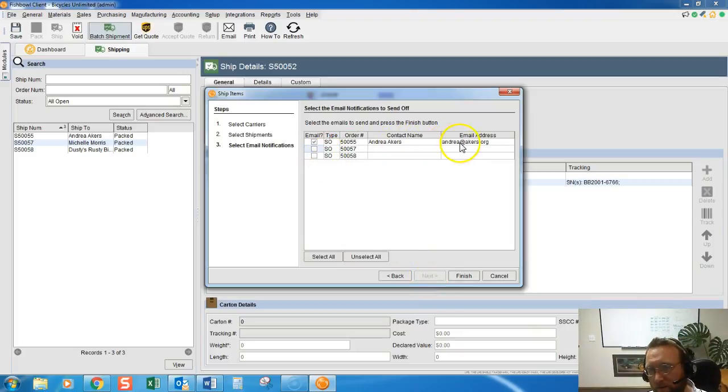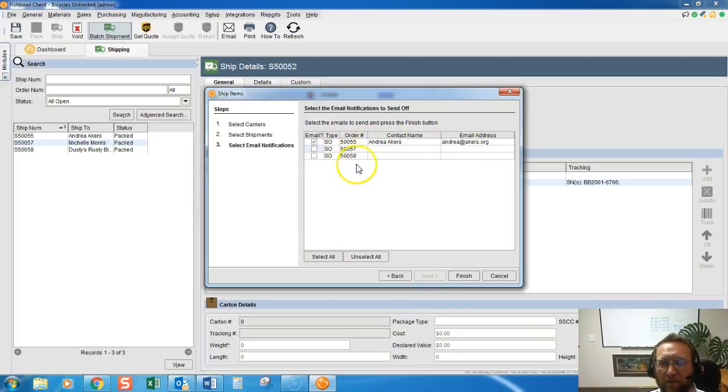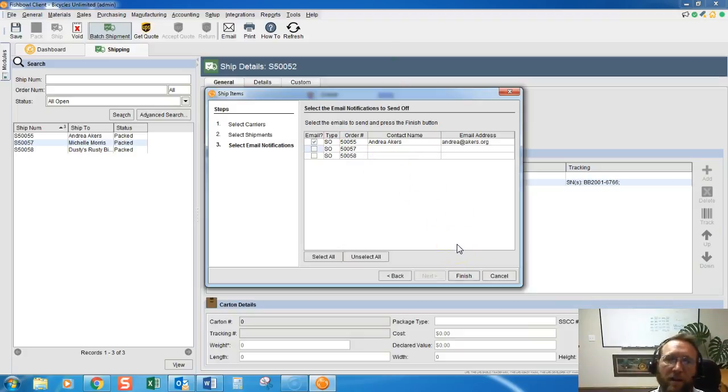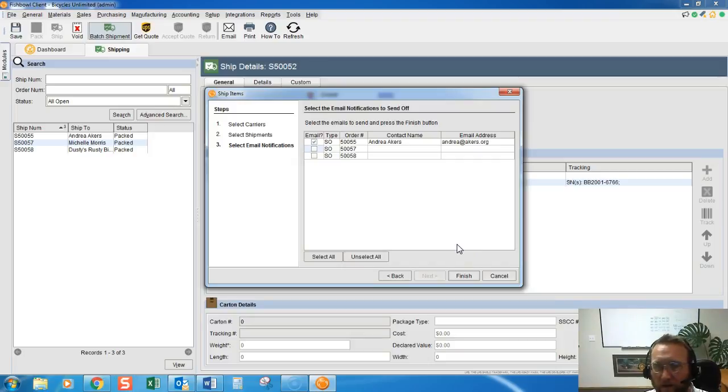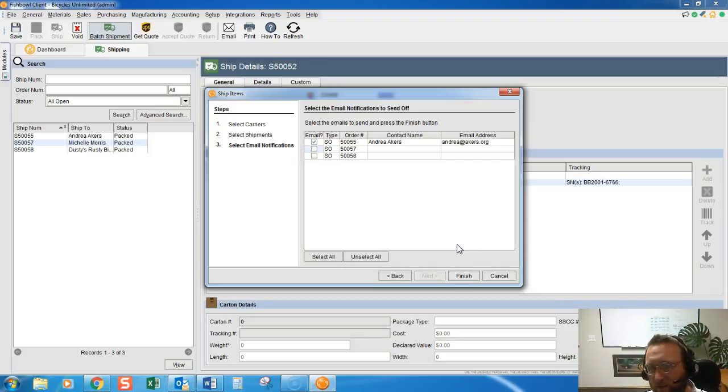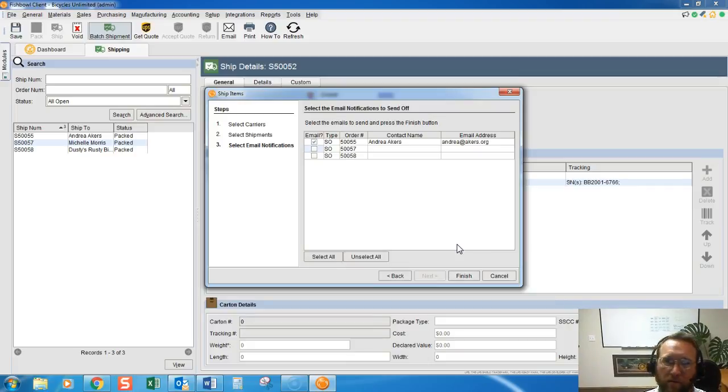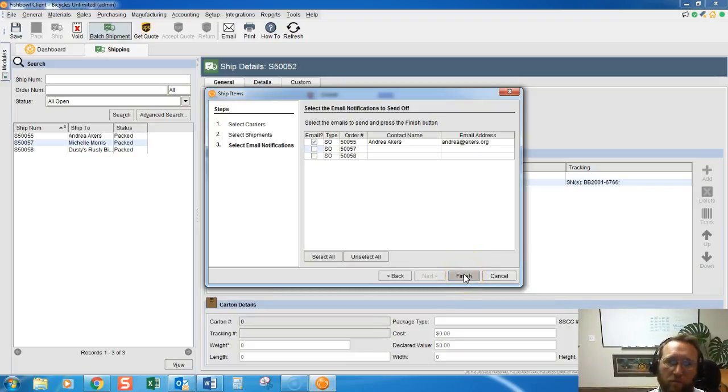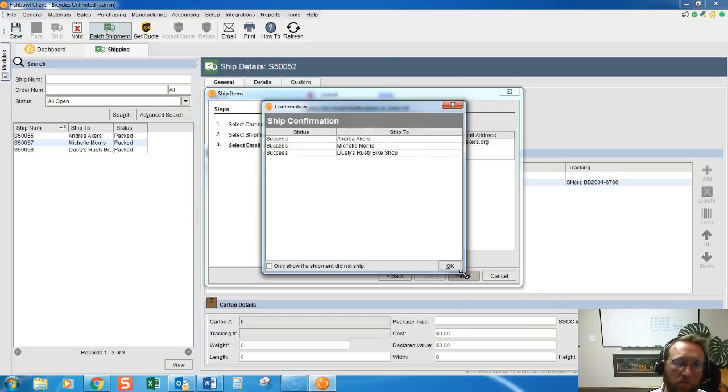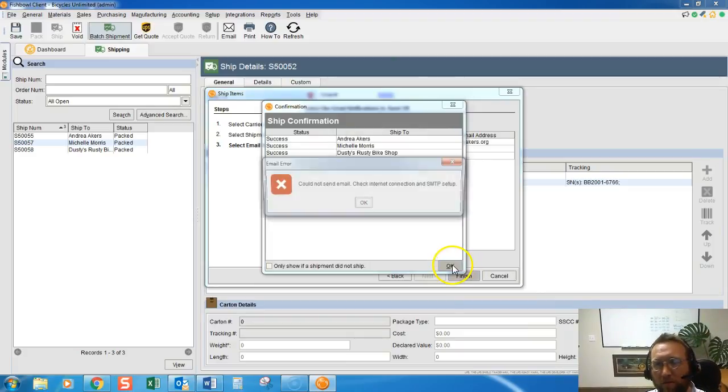And here's the option to email the packing list notification to the customer, so they can just quickly use the tracking information and look up the tracking information instead of call your customer service people and ask what the status of their order is. Once we click finish, boom boom boom, those orders are shipped out.